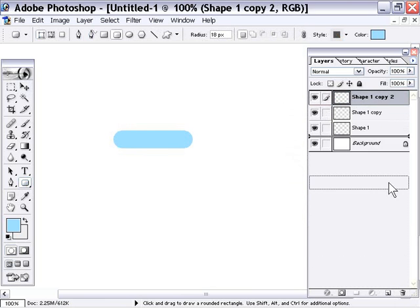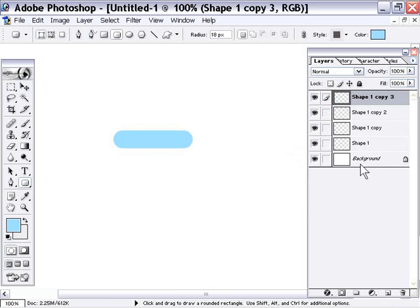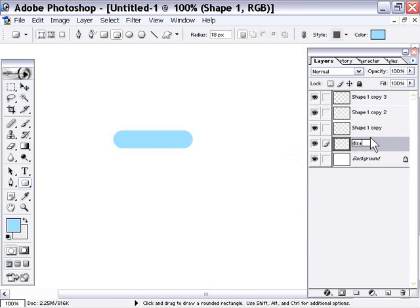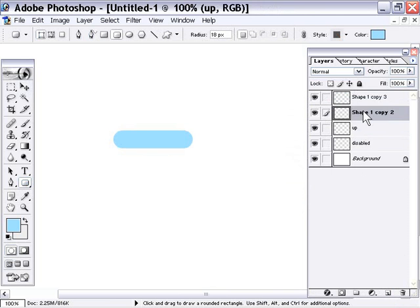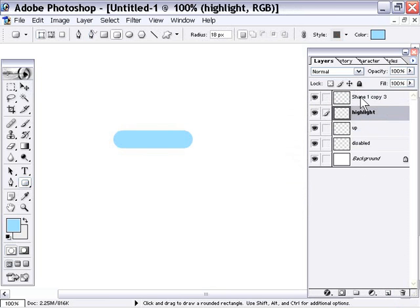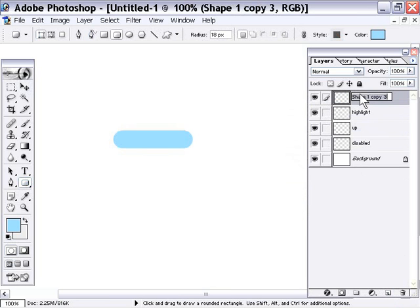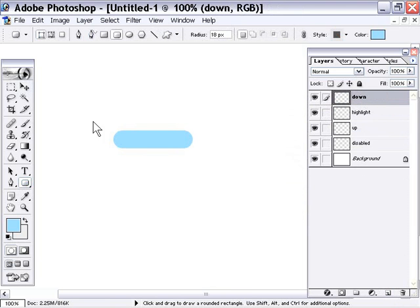I'm going to go through and rename them first. So disabled, up, highlight, and down. These are going to be the four states for our button to fill out the interactivity involved with the button object.